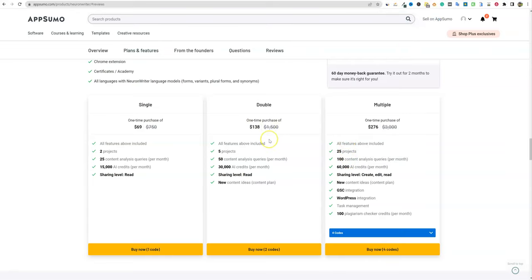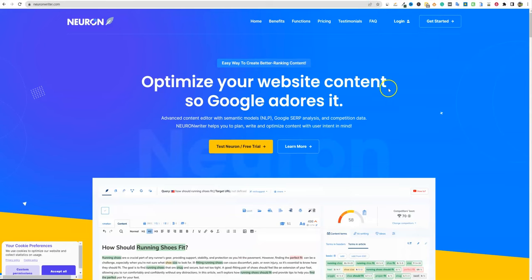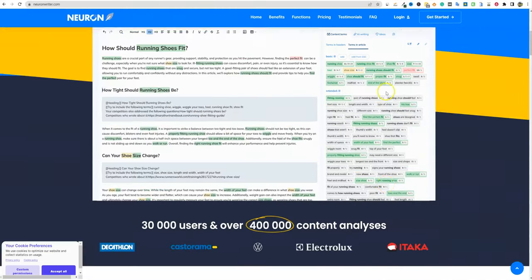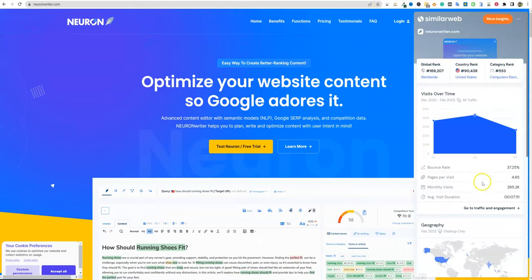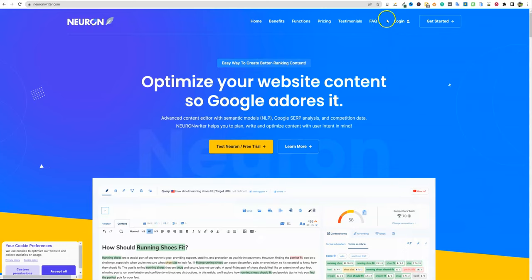You can get this right now — it's available on AppSumo as a lifetime deal. You don't want to miss out on it this time. This is what their website looks like, and they're closing in on 300,000 visitors per month, so it's a well-established business.